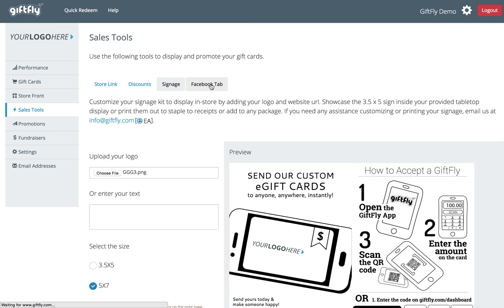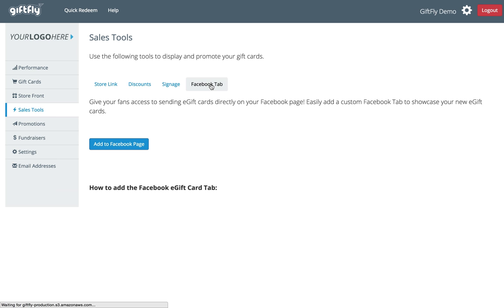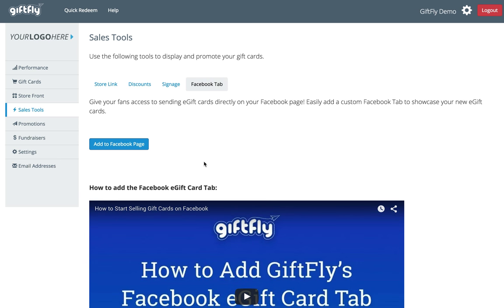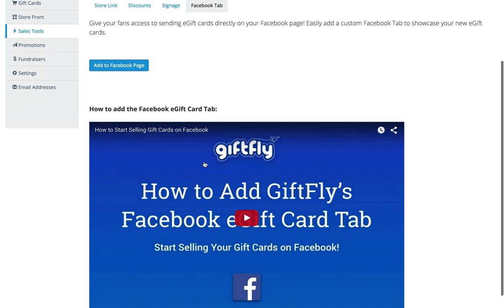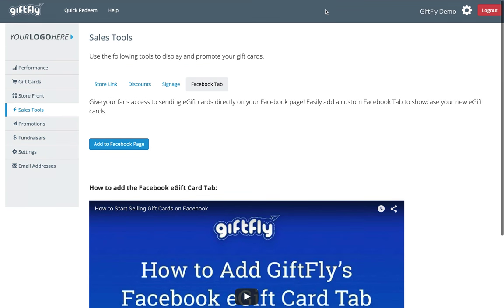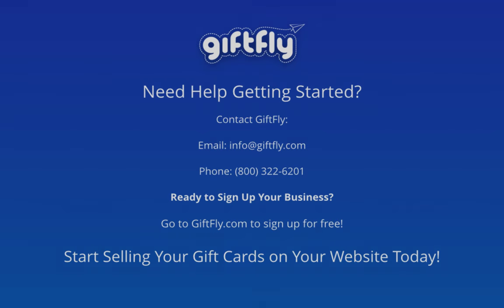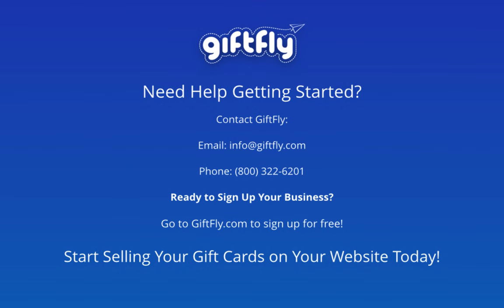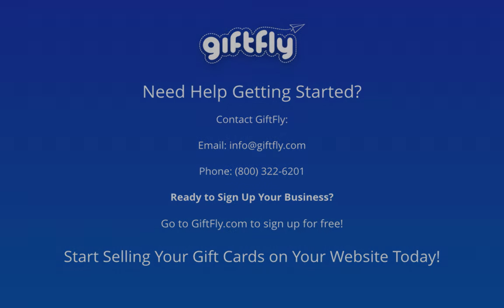Lastly, add the Facebook e-gift card tab to your Facebook page. You can watch the video within the dashboard for a complete step-by-step. If you have any questions or need help getting started, please reach out to us anytime. Thank you for using Giftfly and have a great day!